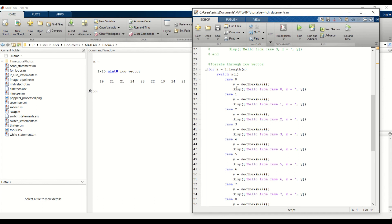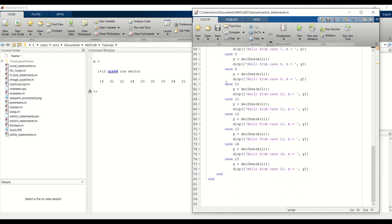And then we changed our row vector to be in the range from 16 to 25 which we didn't create cases for so we did not get any input out on the screen.